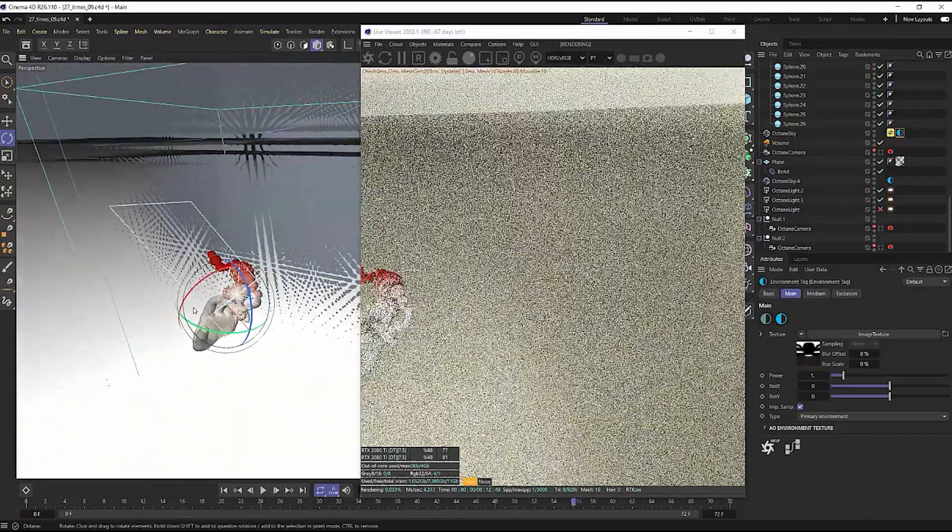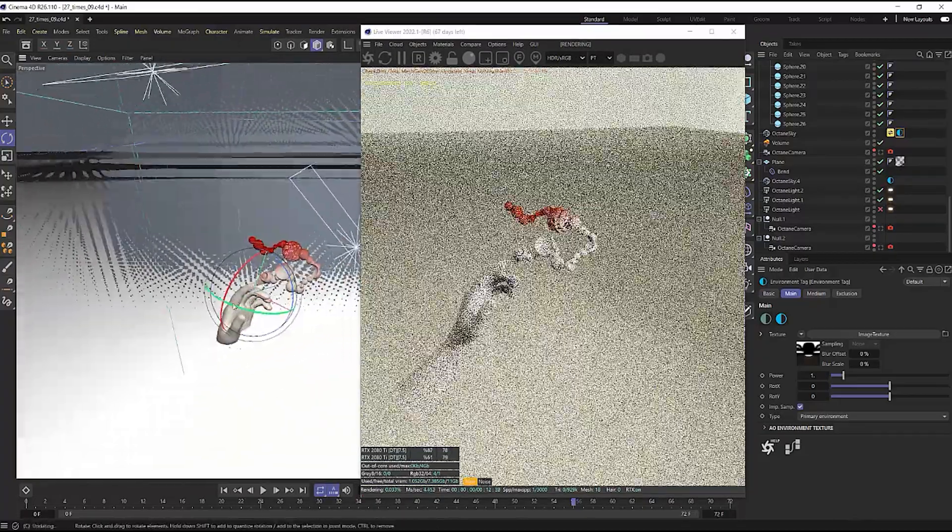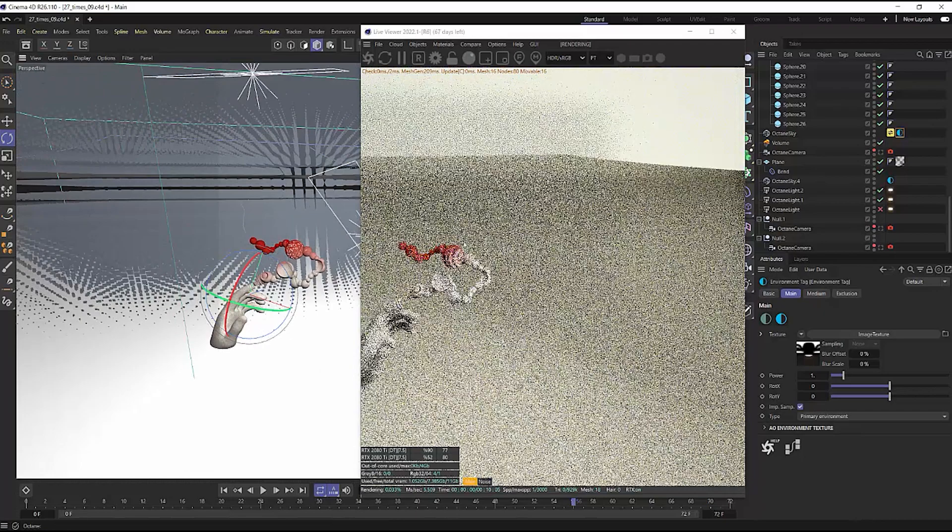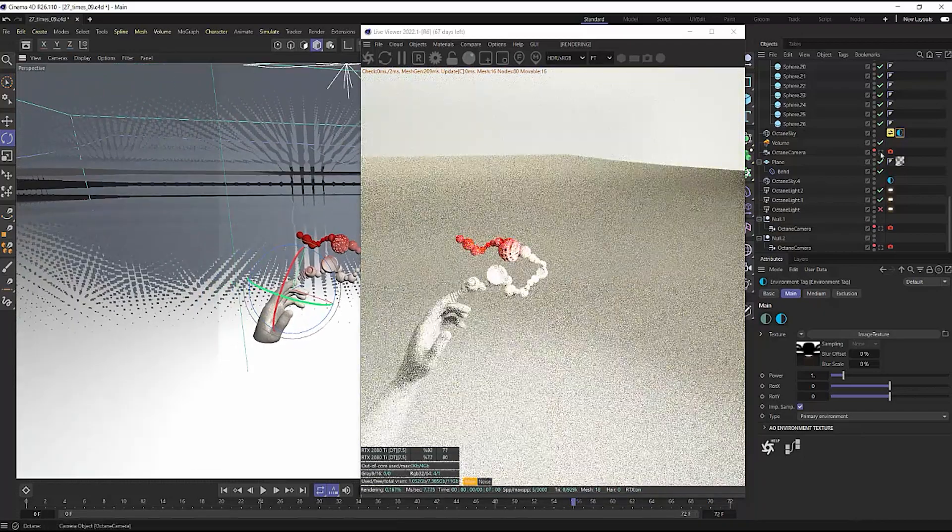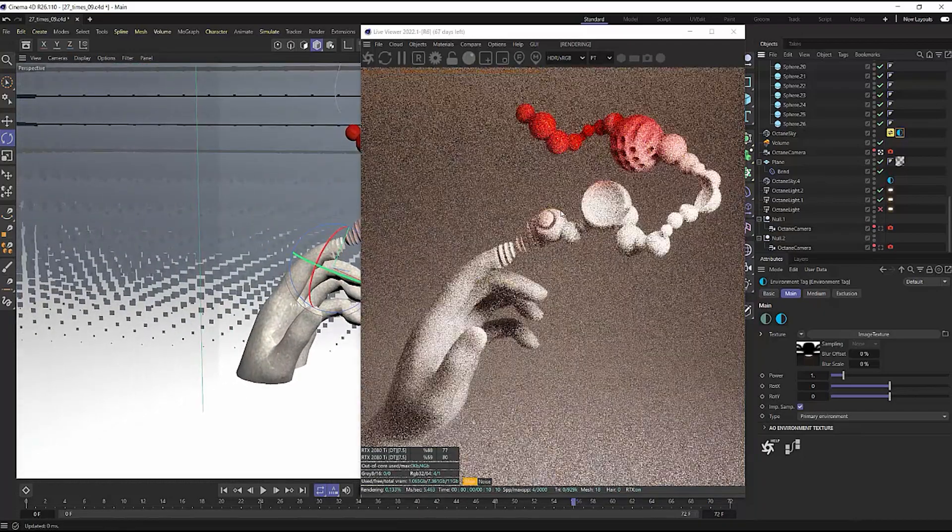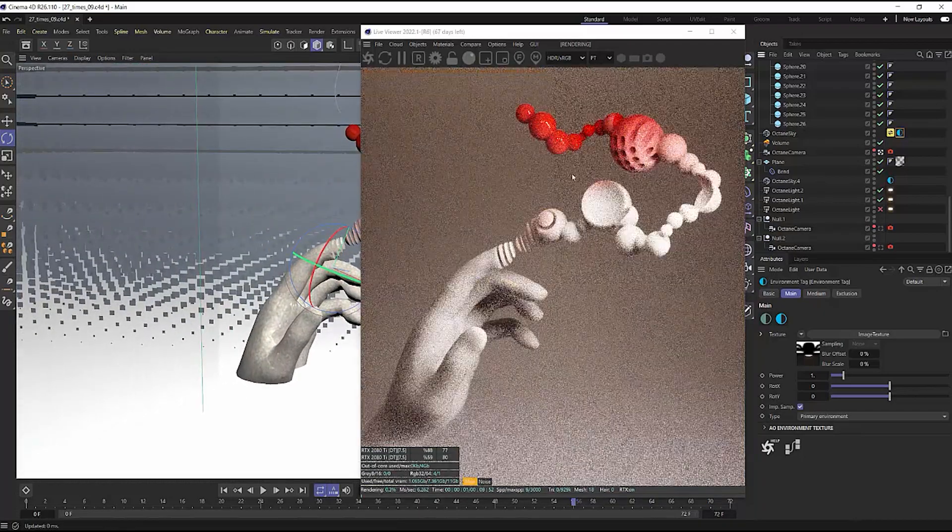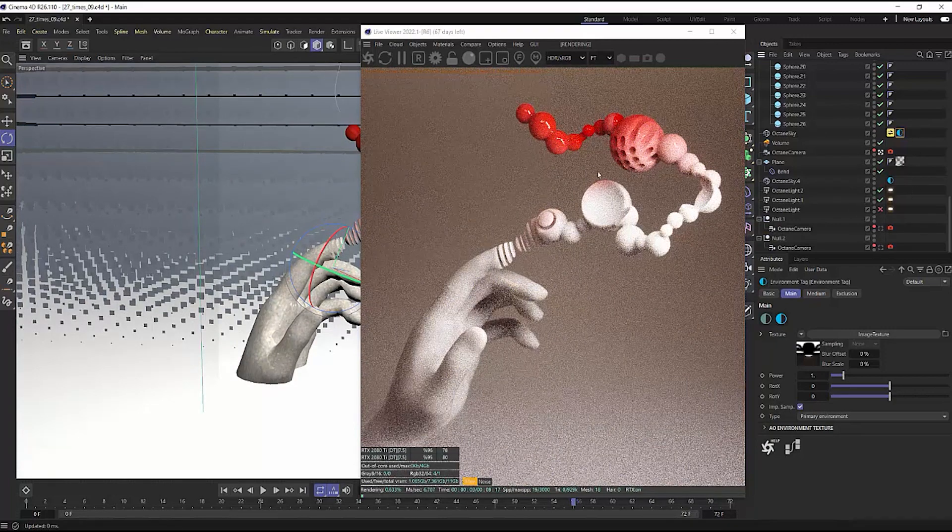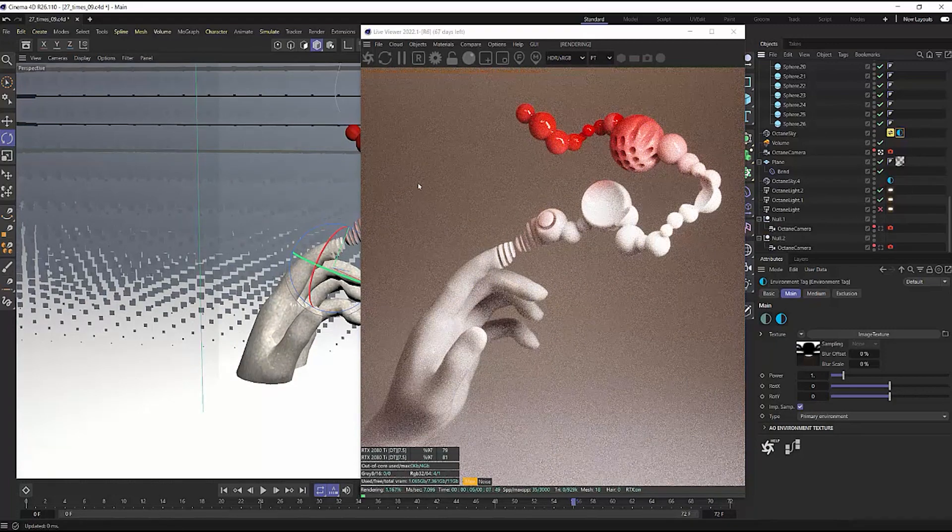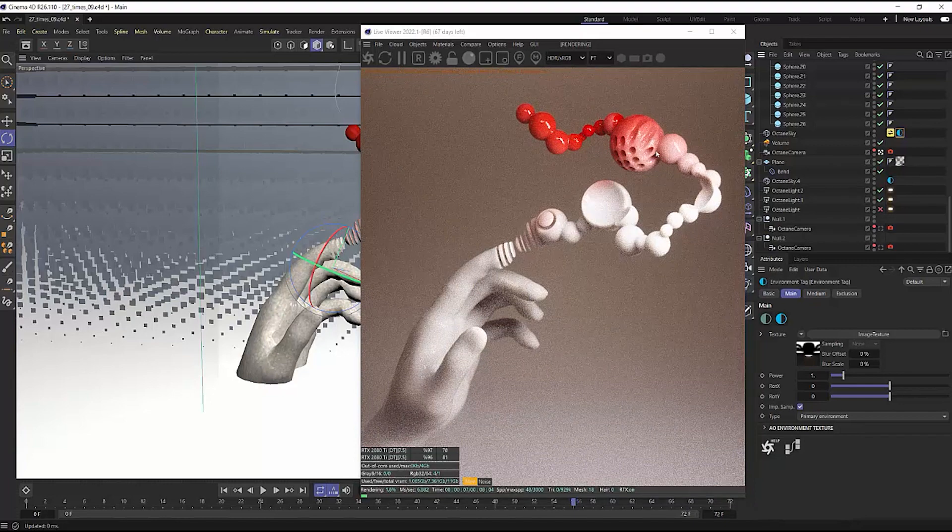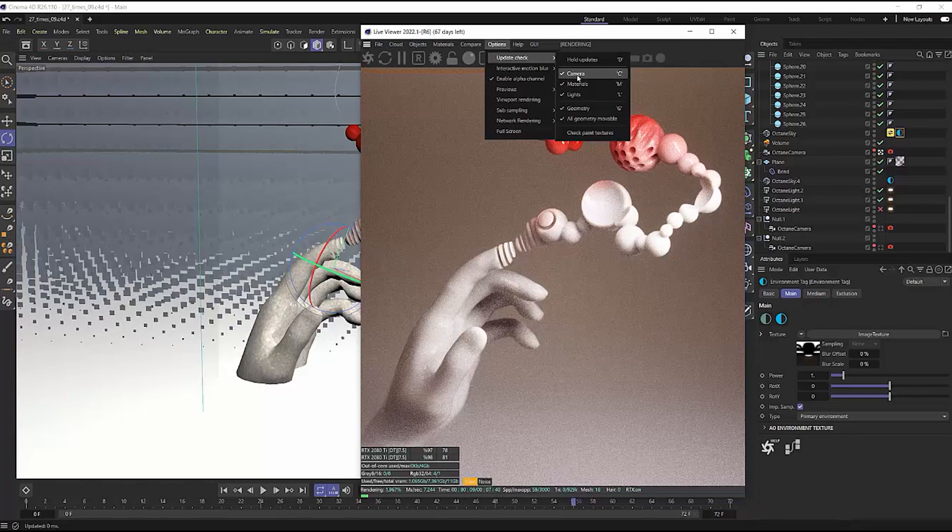However, a lot of times I wanna change something within my scene, but I really wanna see it through the view of my camera still. So maybe I wanna adjust a certain light or there's something very specific, particular that I wanna change, but I still need to see my whole scene. So what I'll do is I'll go to Options, Update, Check, and I'll disable the camera.